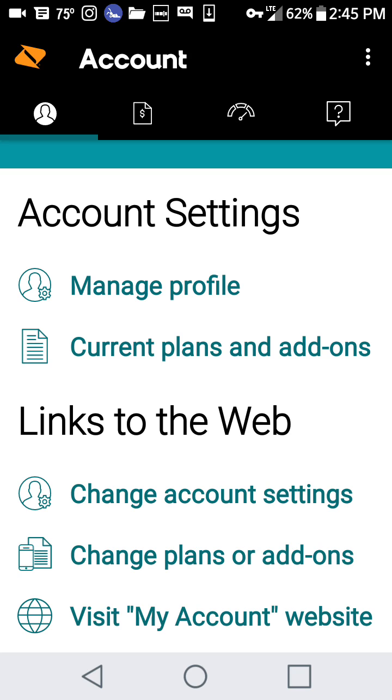You can't check it through the website anymore. You have to go through the Boost Mobile app, and this is what the app looks like. You have to click on this speedometer-looking sign.